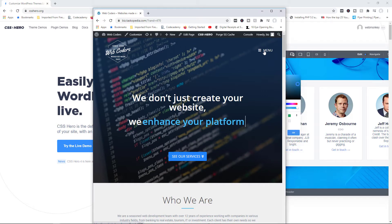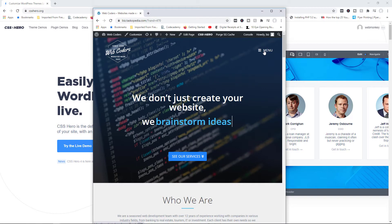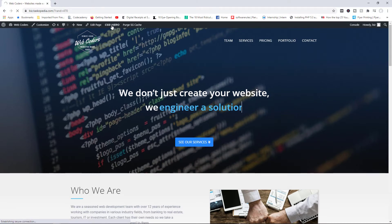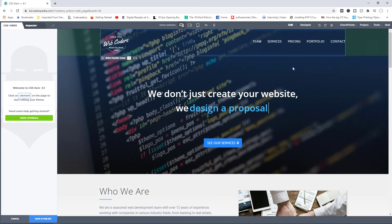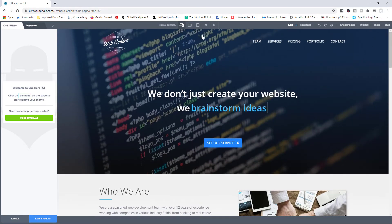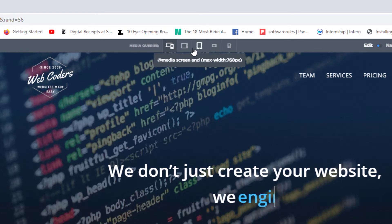Ideally, you want to make sure that your website is adaptable to different screen sizes. Now with CSS Hero, we have access to four different screen sizes that we can work with. I'm going to turn the plugin on — let's wait a few seconds. And voila. This is the regular desktop mode, and right here you will see the four different screen sizes that you can work with.